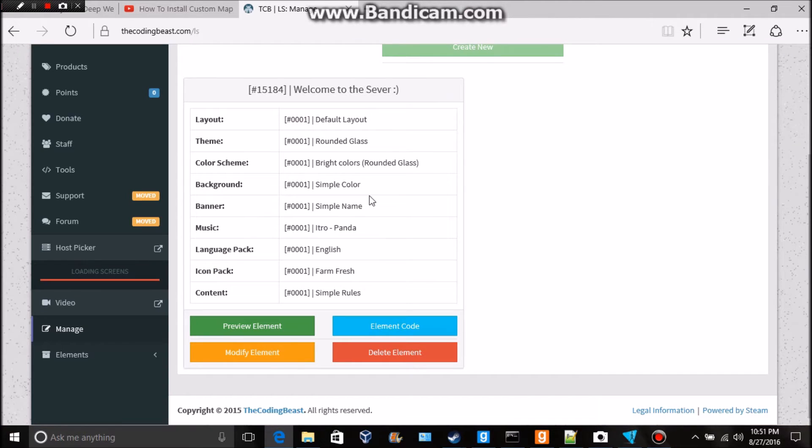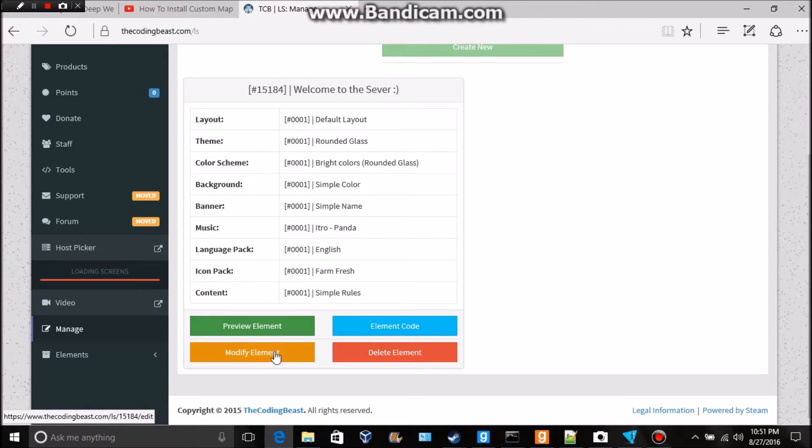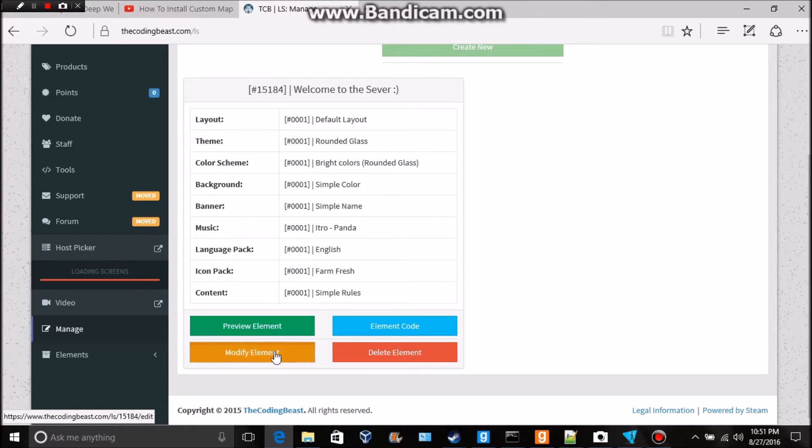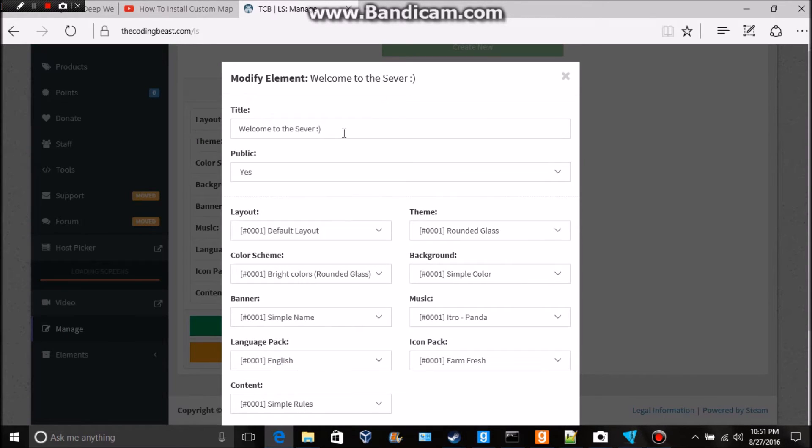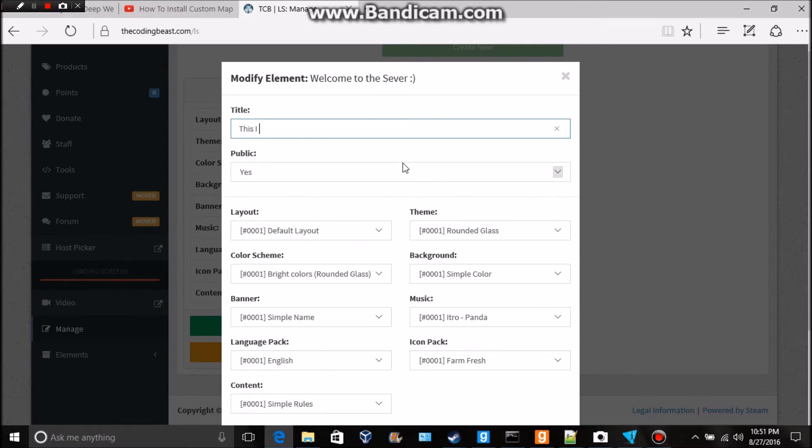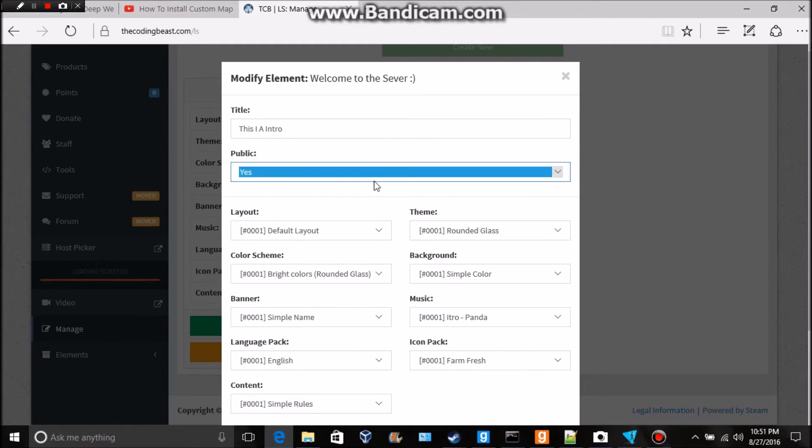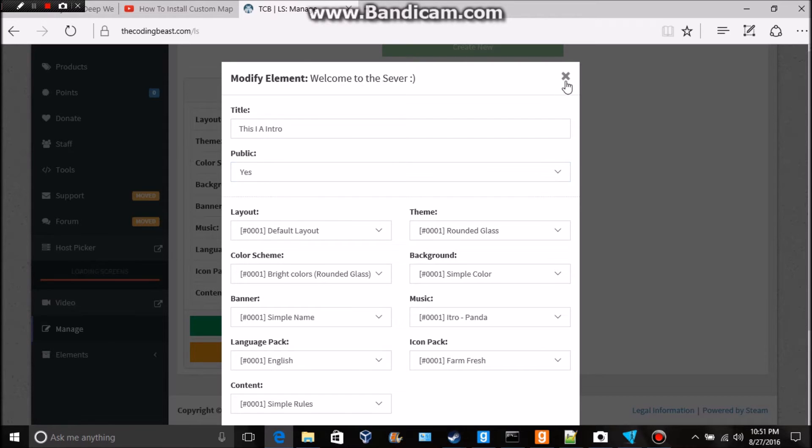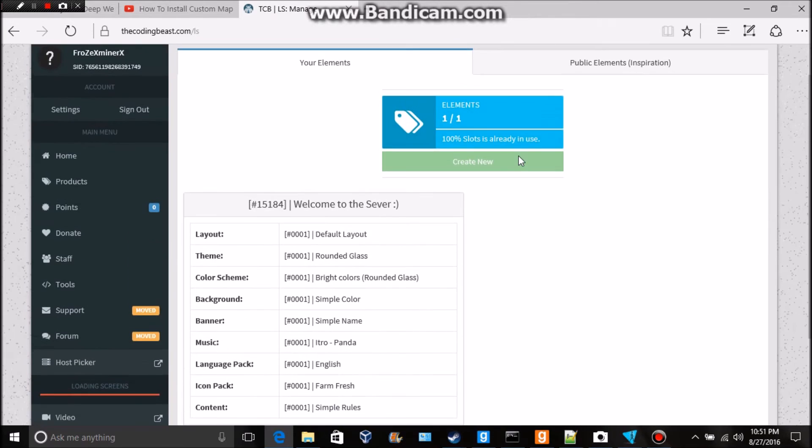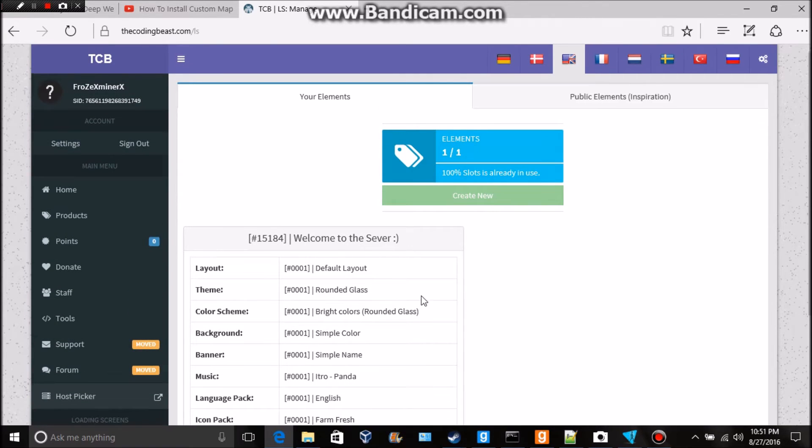Now we can change this by going to Modify Element and the title could be 'This is a intro' and yes I want it. If you make it public, if I'm correct it will go up here so everyone would see it. In this case I'll just leave it yes because I don't move them right now.